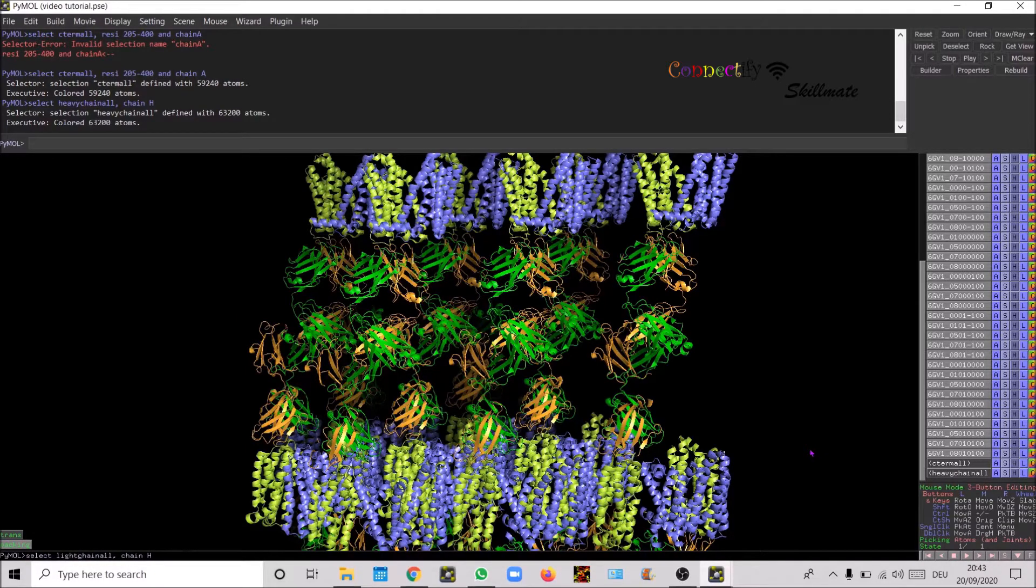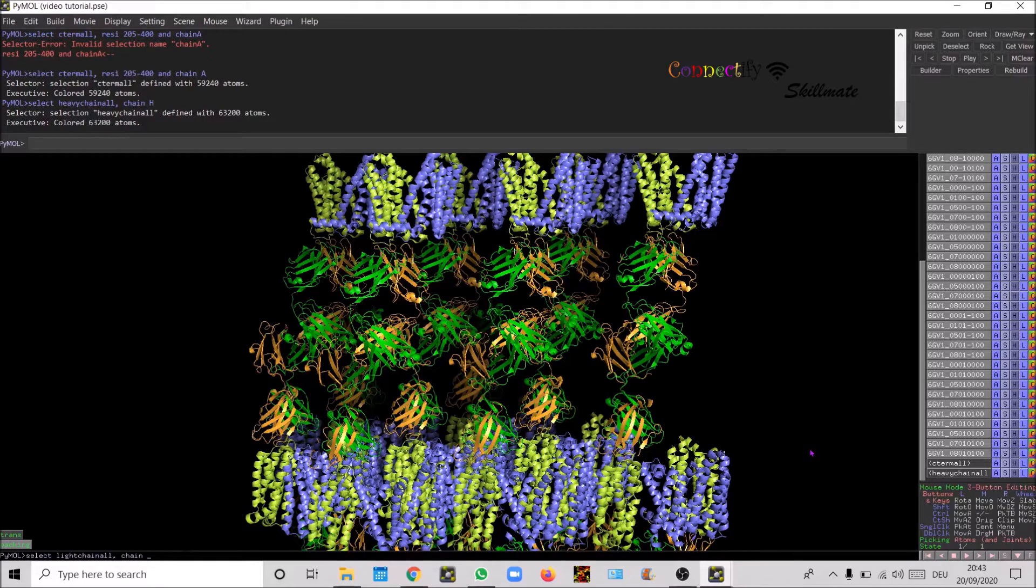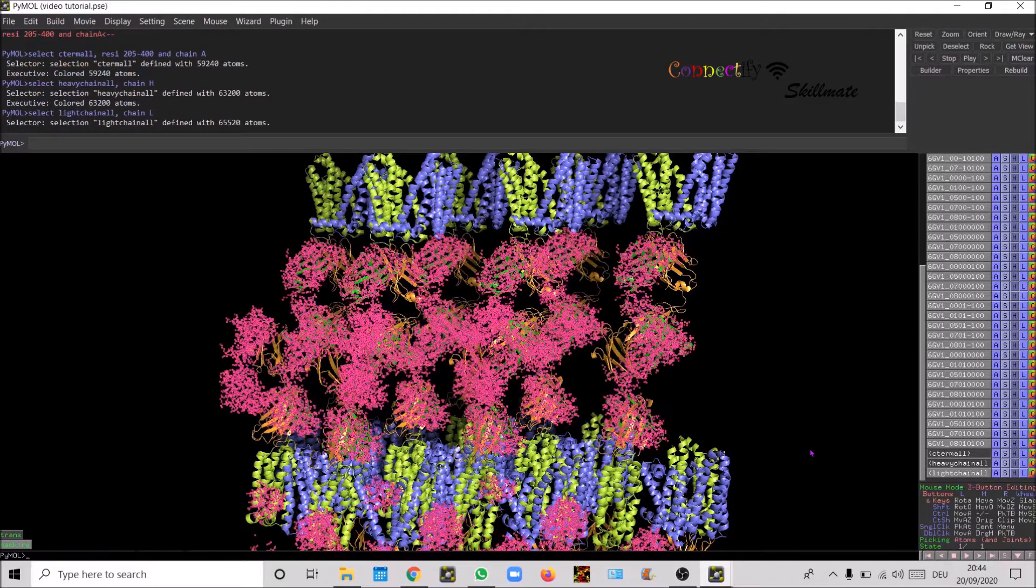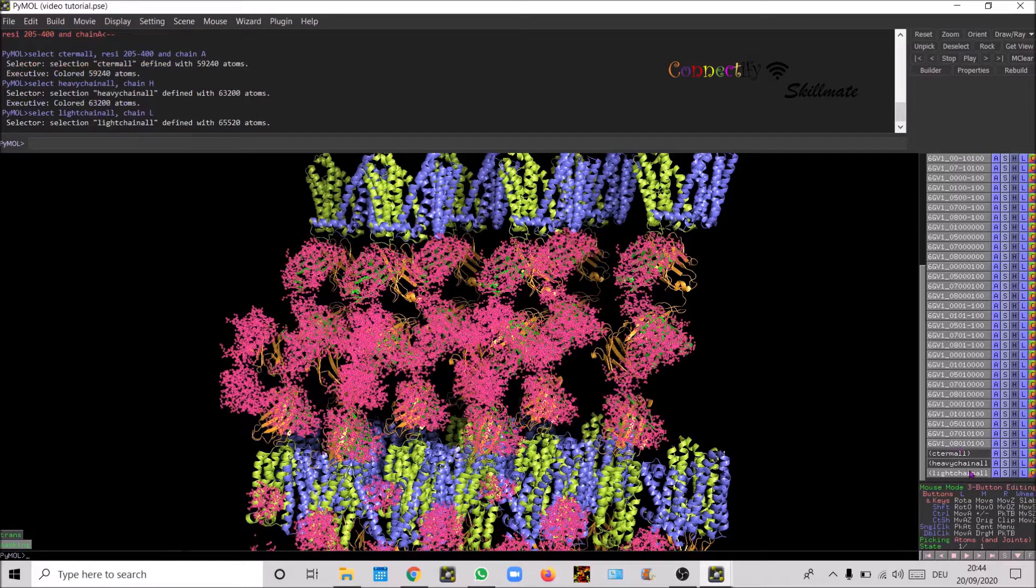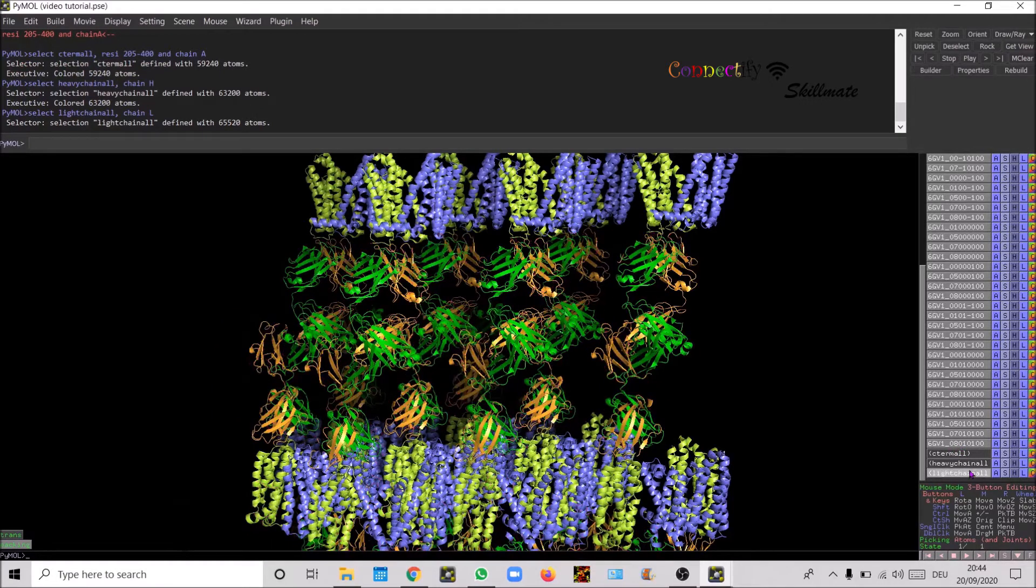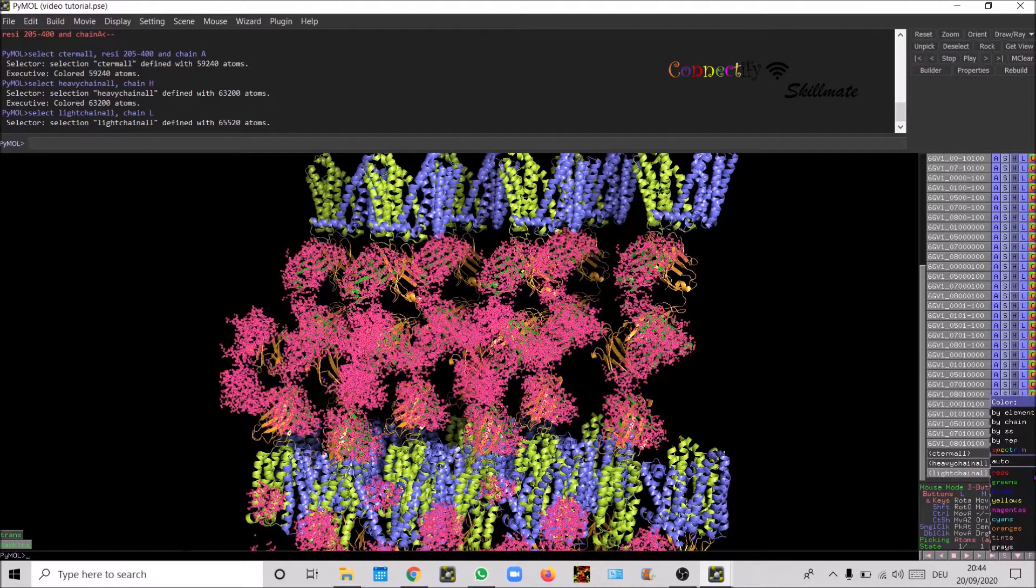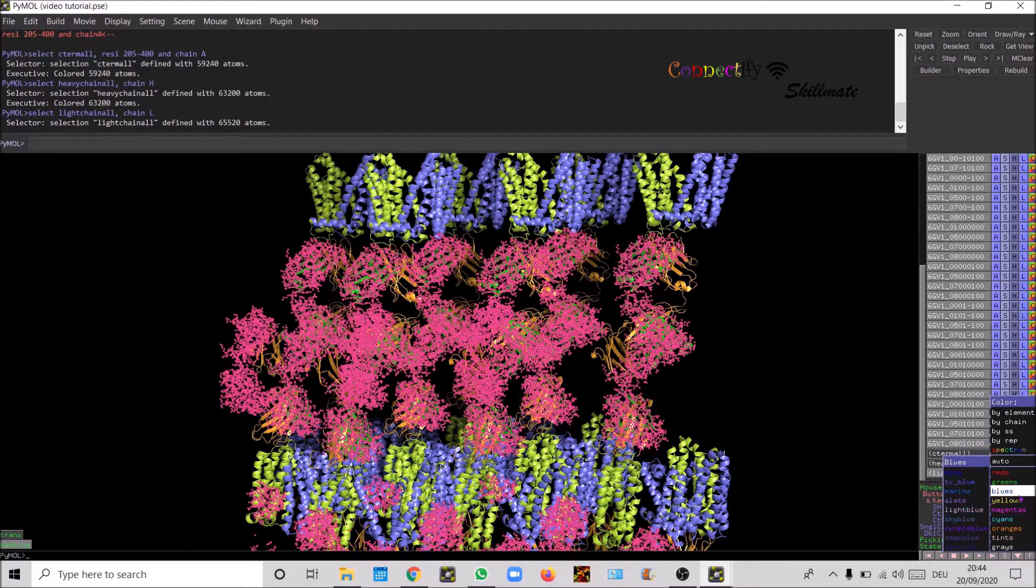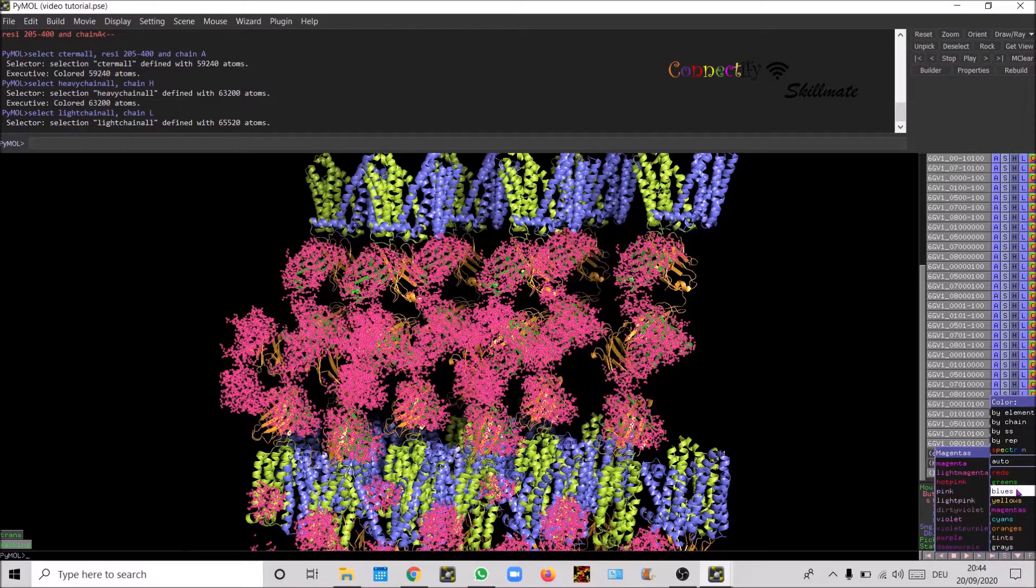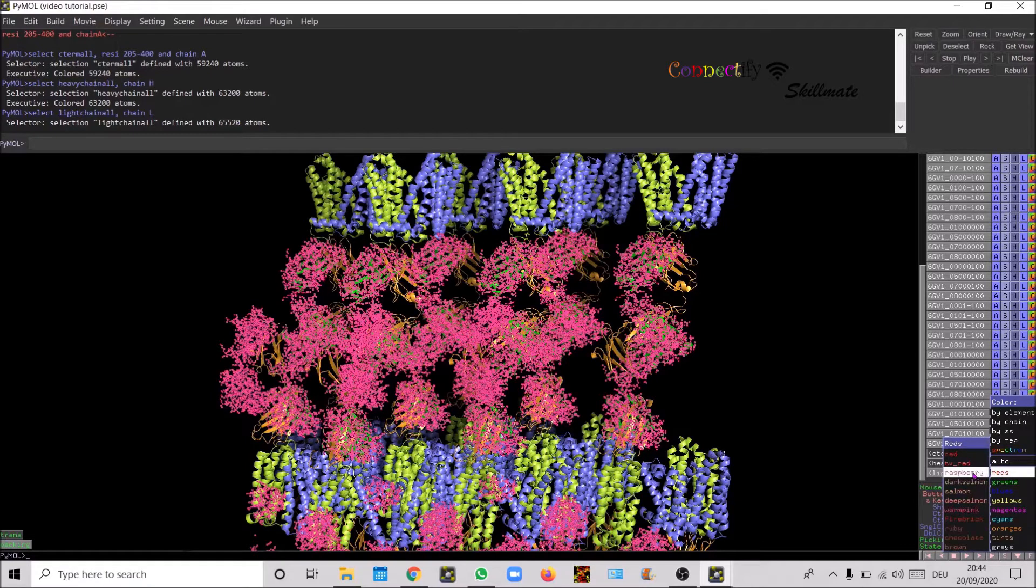Light chain all and then the chain here is chain L. Chain L for the light chain. Now the C chain is selected, light chain is selected. Let us know.